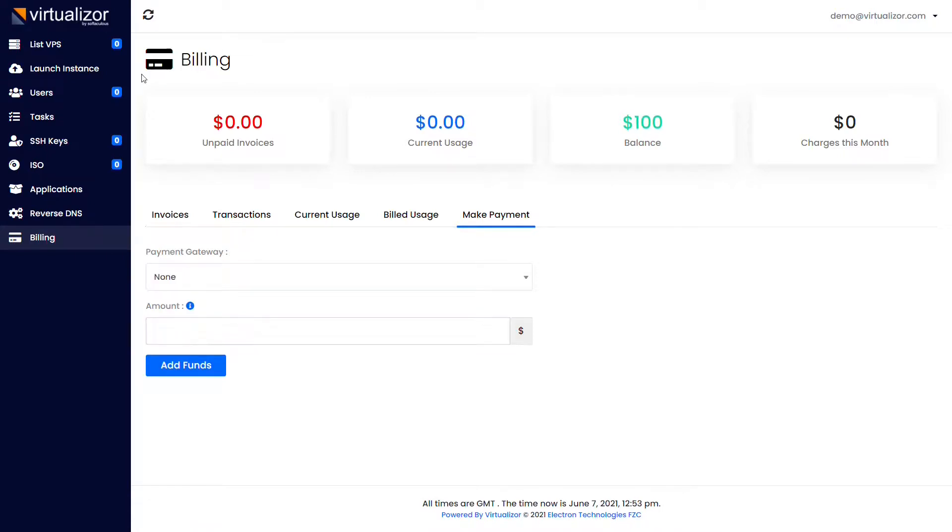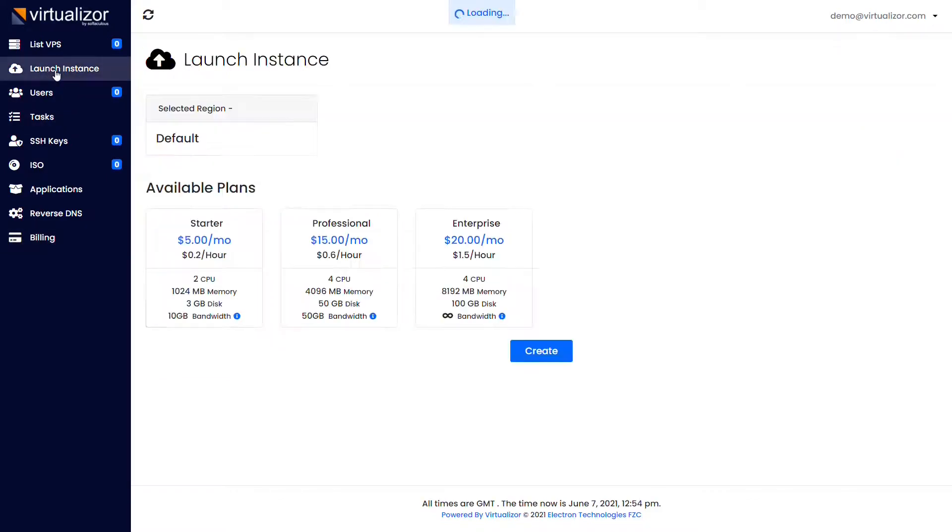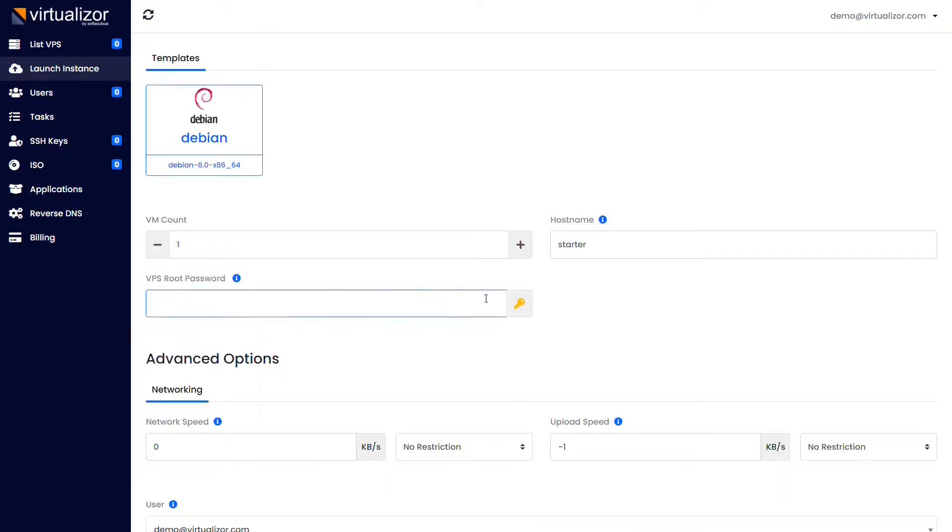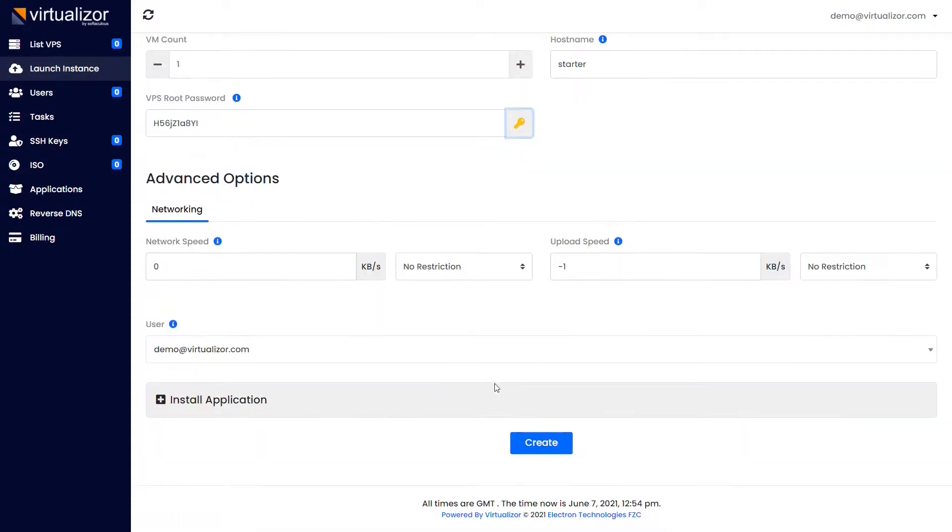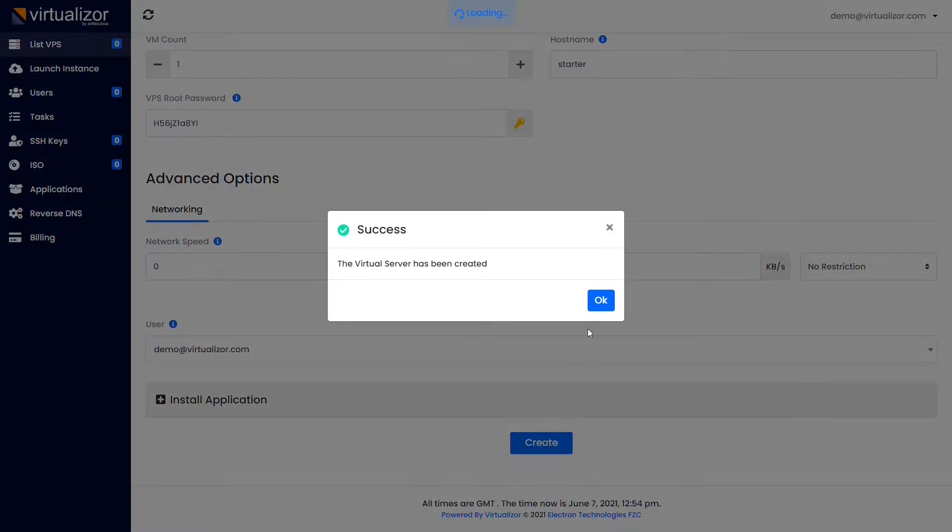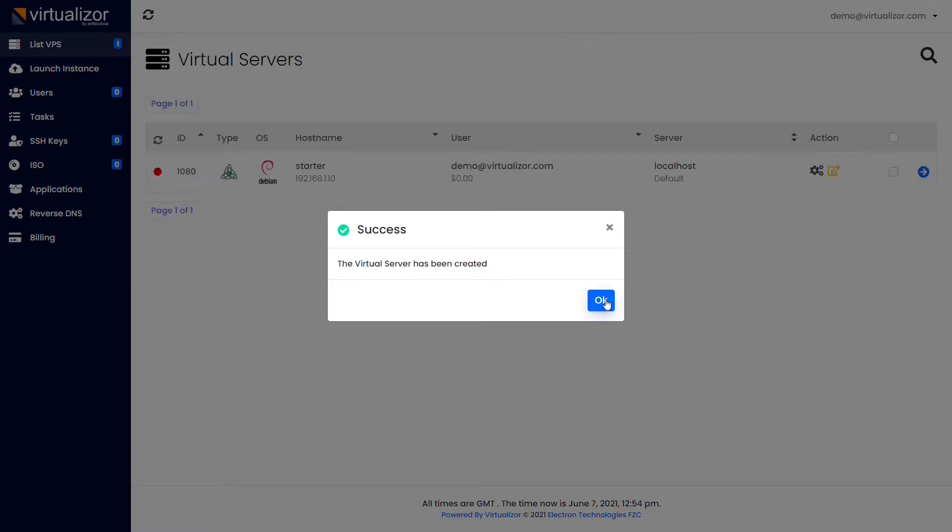After adding the funds, you will be able to create a virtual machine from available plans. Select the available plan. Click on create. Your virtual machine will be created.